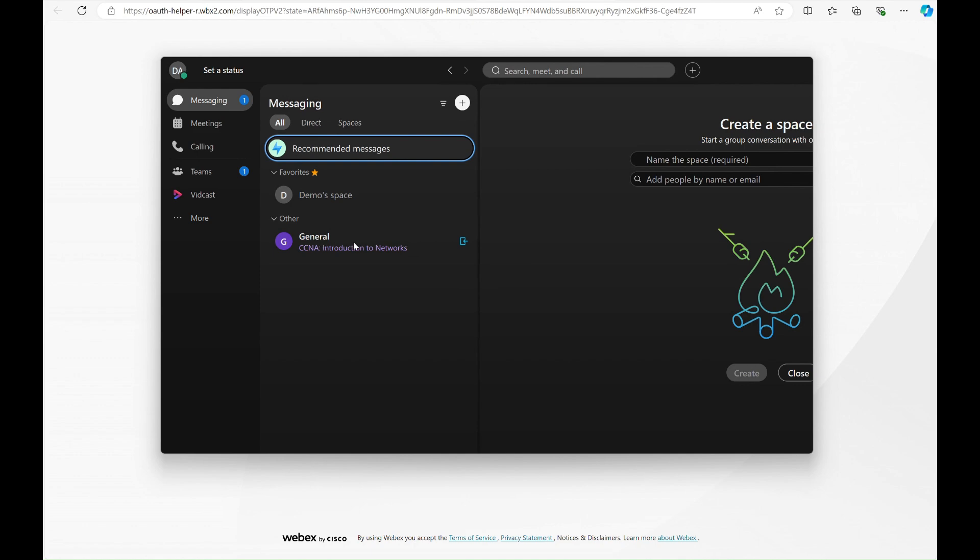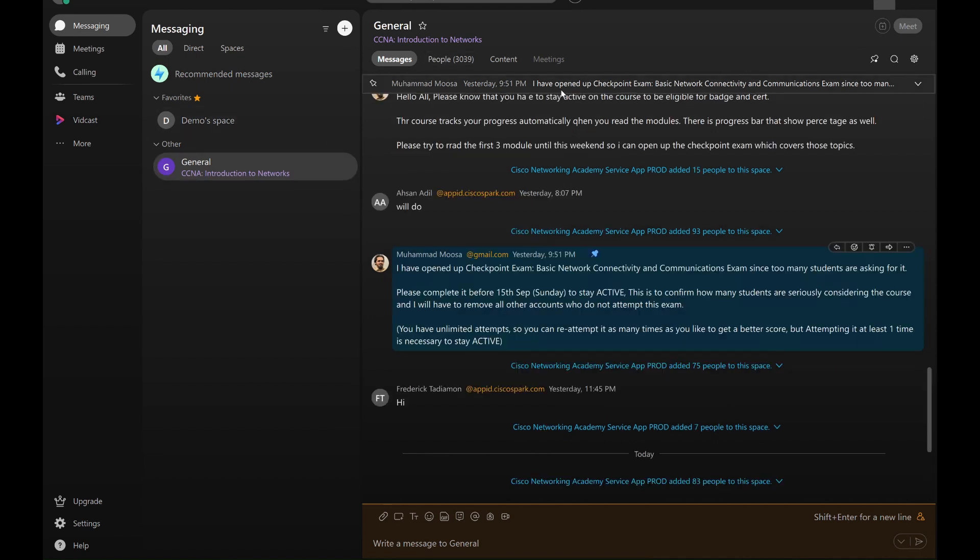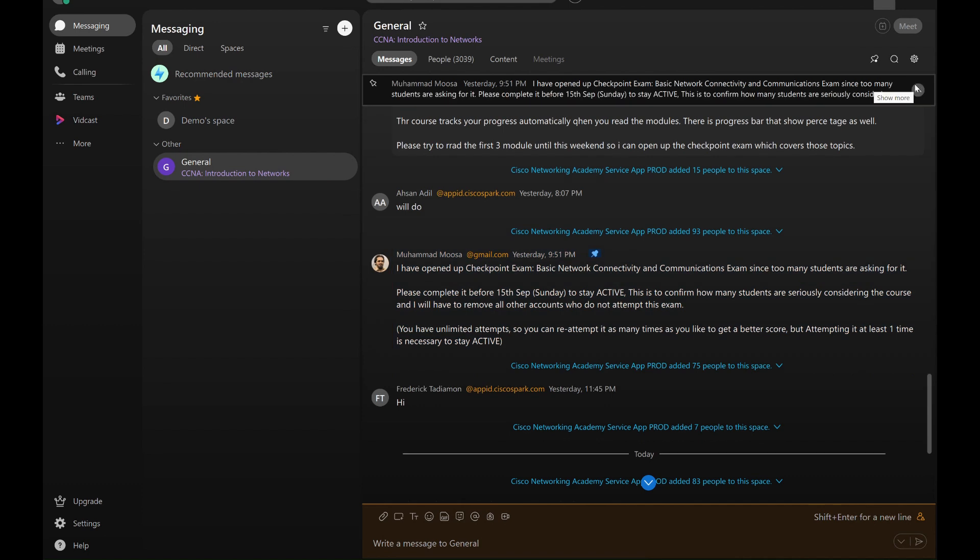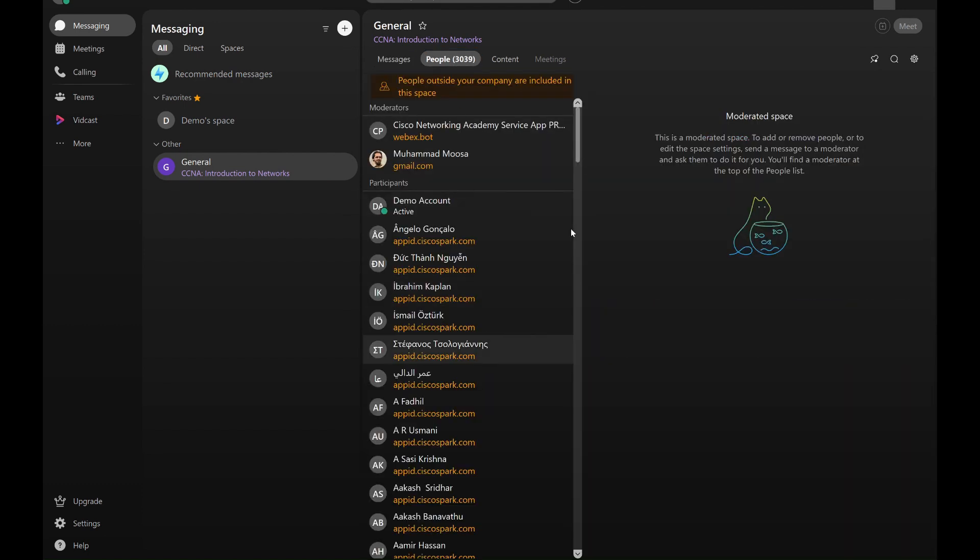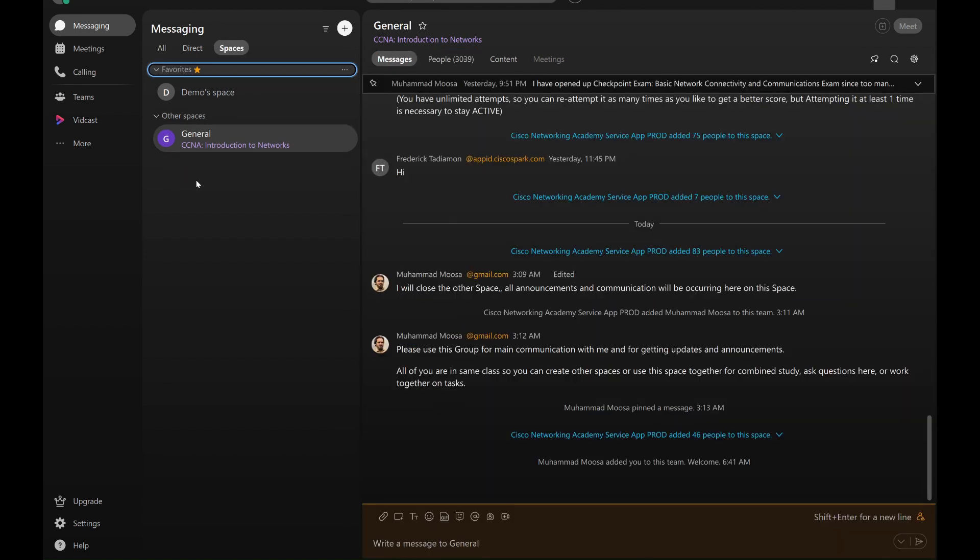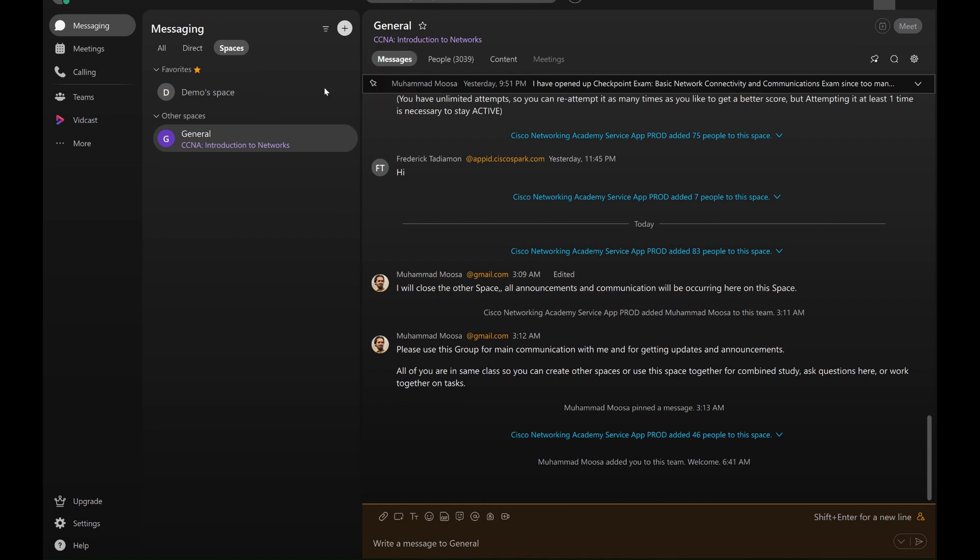In this space, you'll find announcements, pinned messages, and quick information updates. There are over 3,000 registered students in this course, so feel free to ask questions or even create your own study group to collaborate.